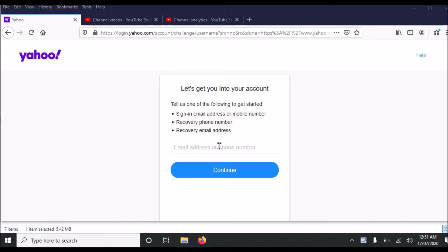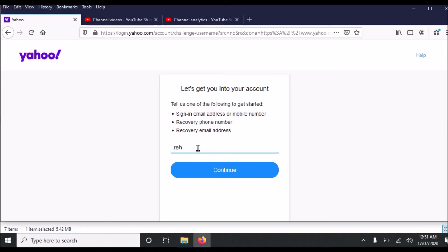On this page you have to enter email address or phone number in this box. So I enter my email address. Click continue.